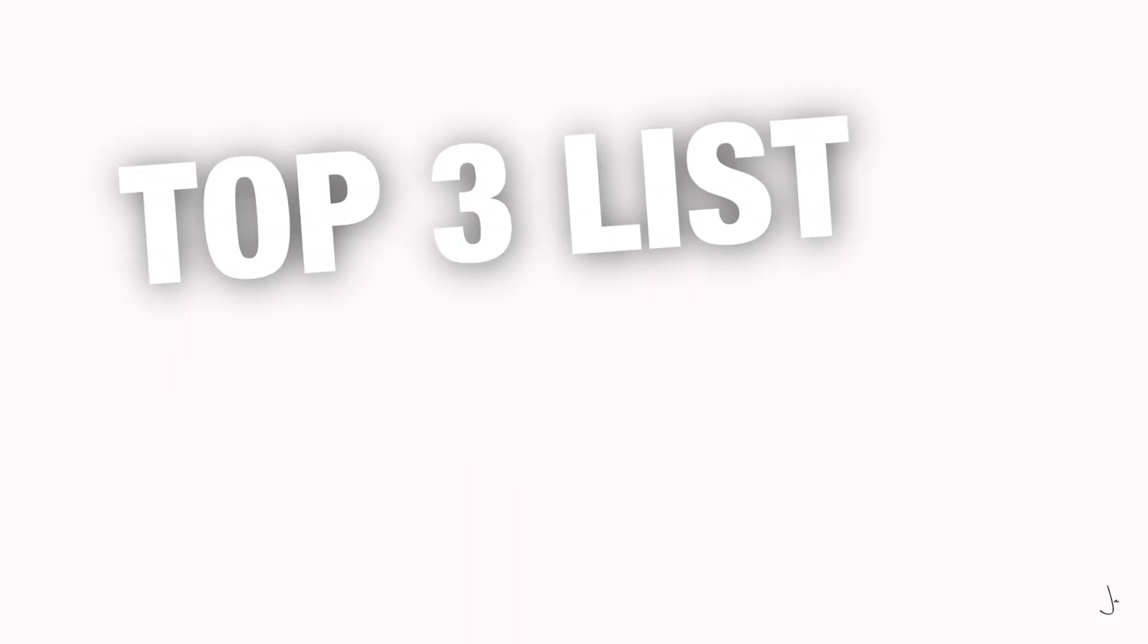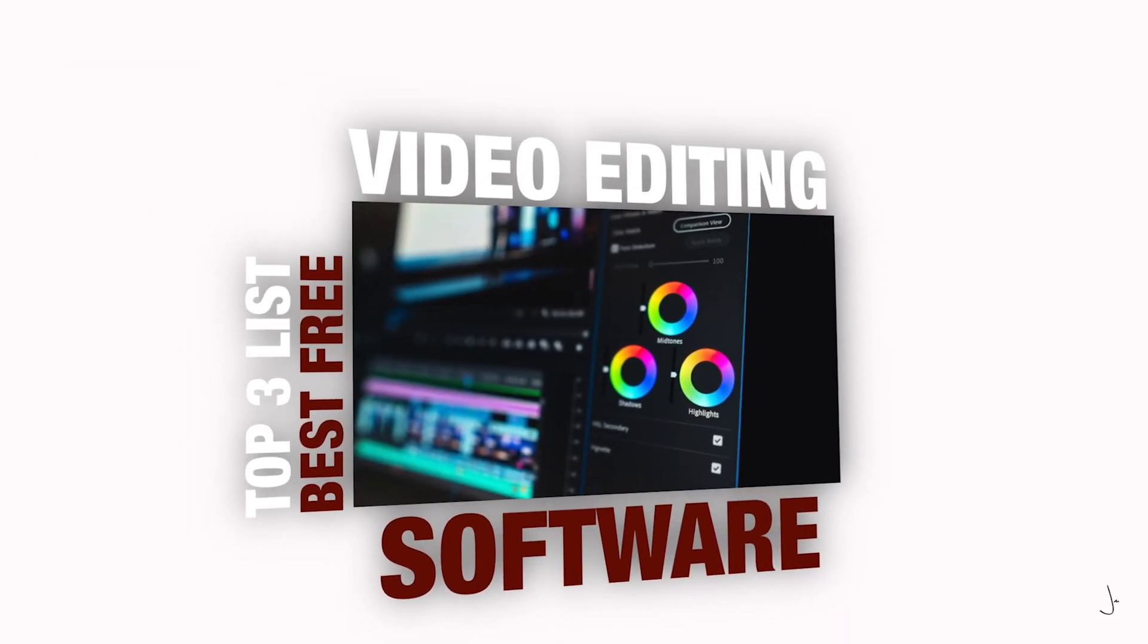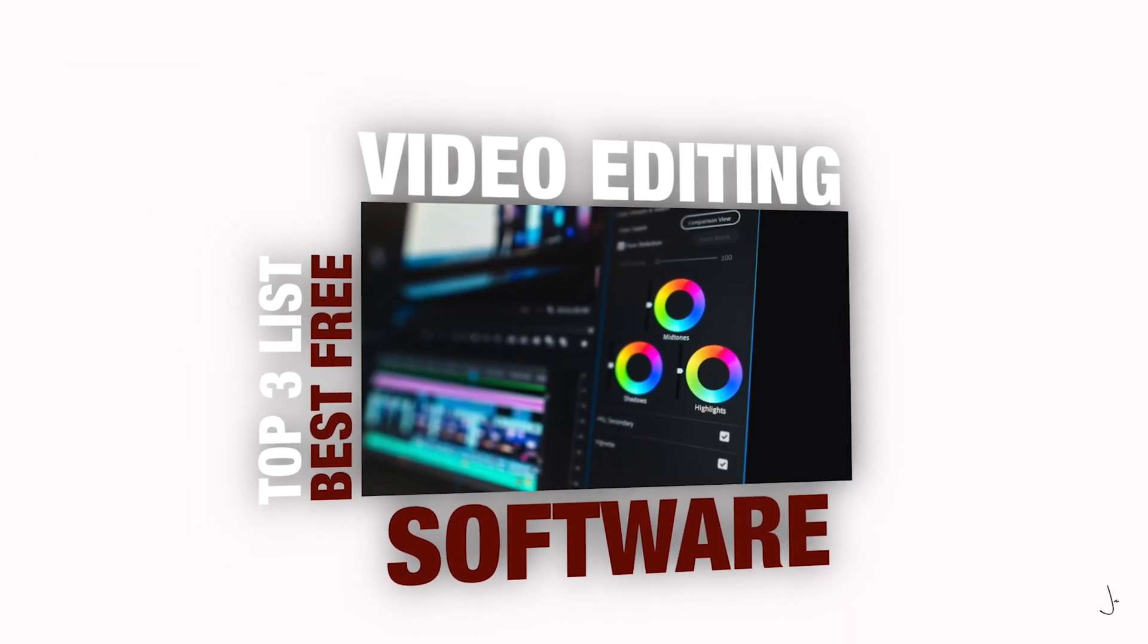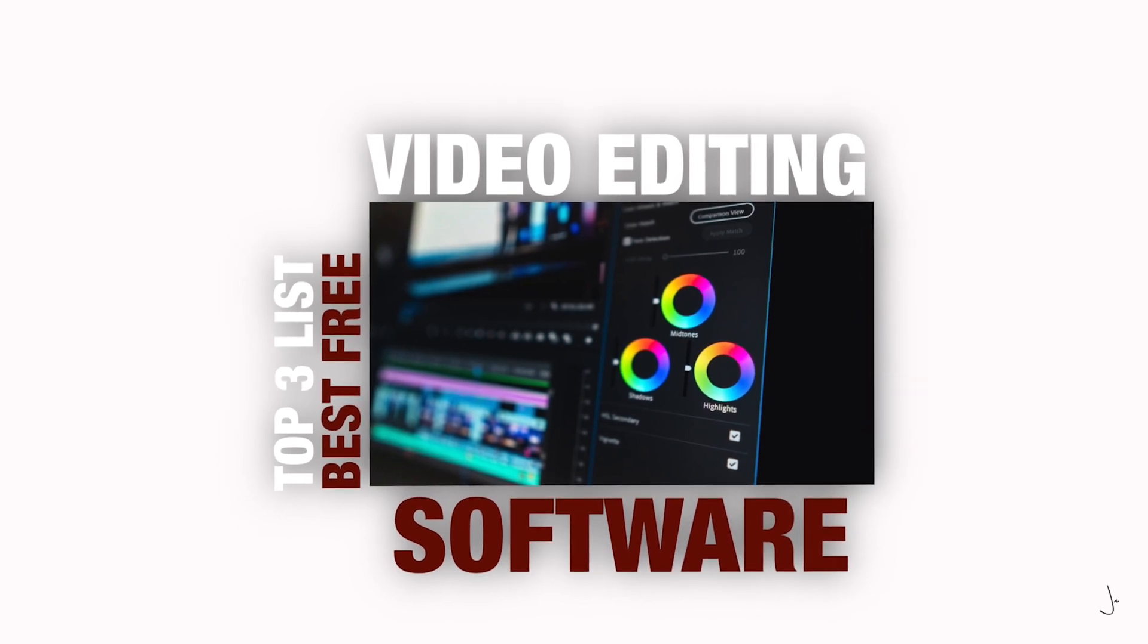If you're new to video editing or you're on a budget and you're looking for the best free video editing software to use, here's my top three list of the best free video editing software to try in 2020. Welcome to the vlog.